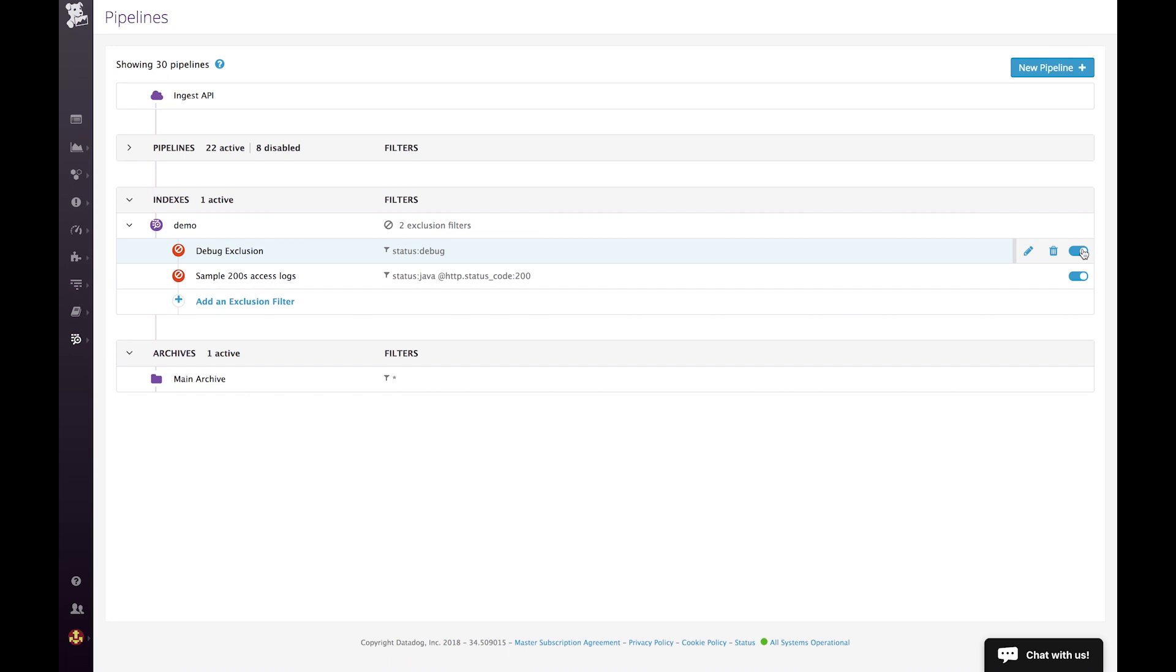So let's say now I have an incident. Everybody is stressing out. I just have to click here. That's super easy. And I start indexing the debug logs again. So I have the maximum visibility that I need to troubleshoot. Now, if I click again, everything is back to normal.